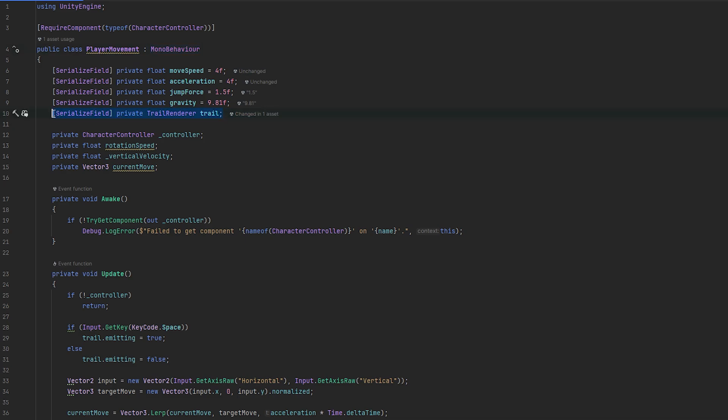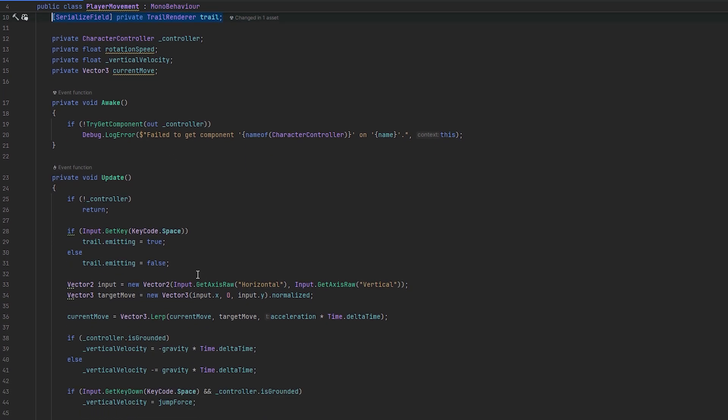As you can see I referenced my trail renderer and what I do is whenever I hold space we're emitting to true and when I'm not holding space we're emitting to false.